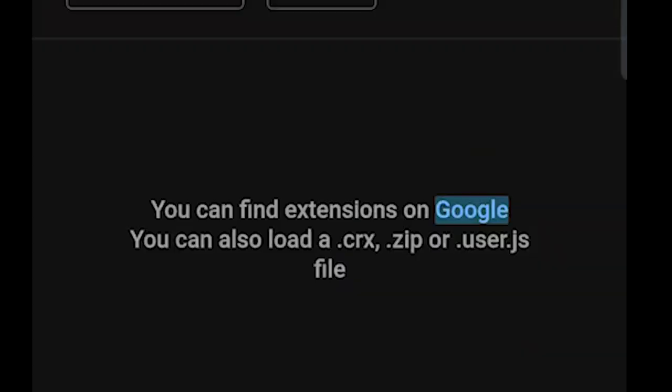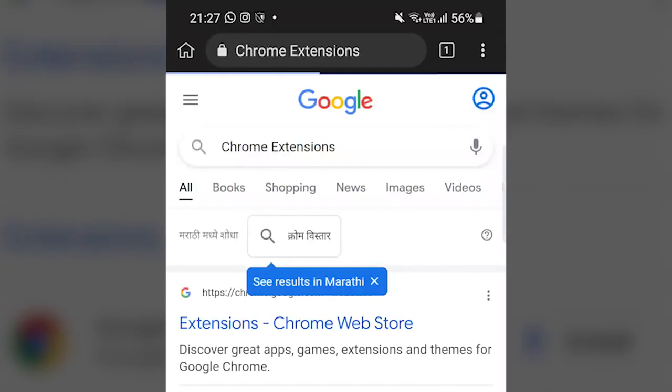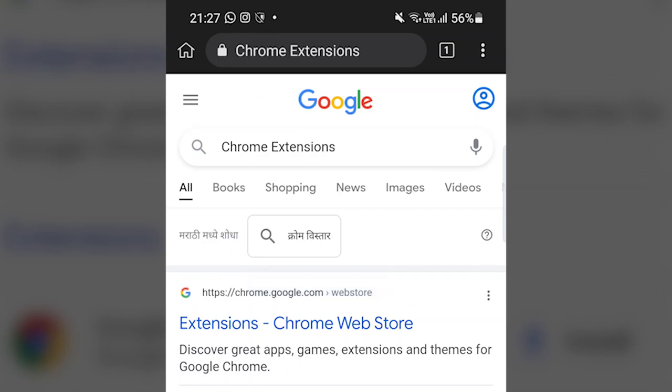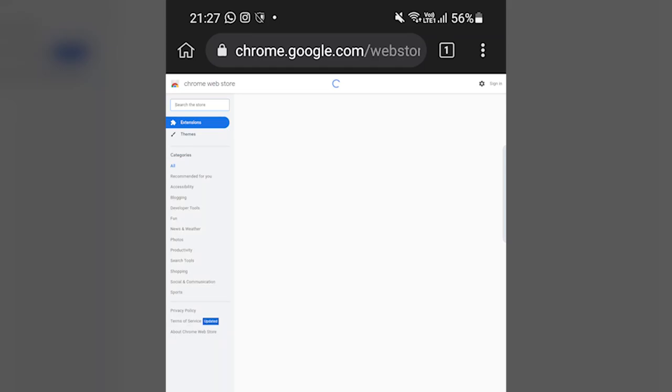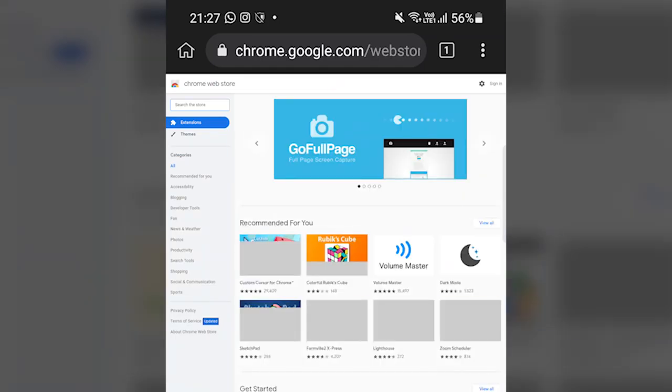And then click on this blue Google thing right here. This will redirect you to the Google search page where it has already searched for the Chrome Web Store. Just click on the first link, which is obviously Chrome Web Store.